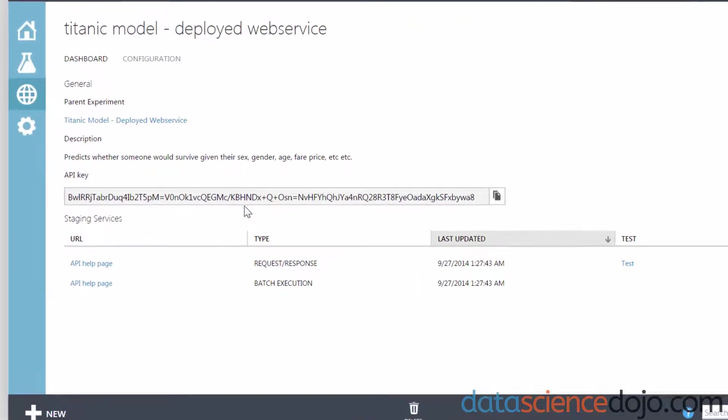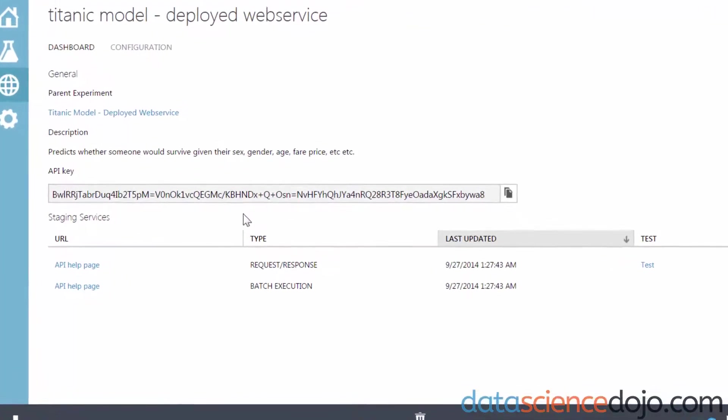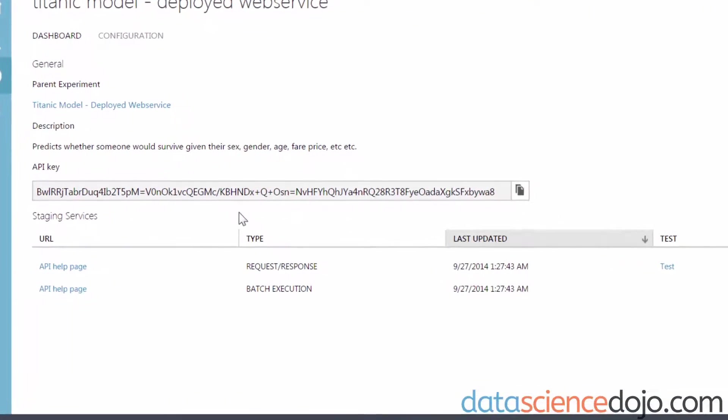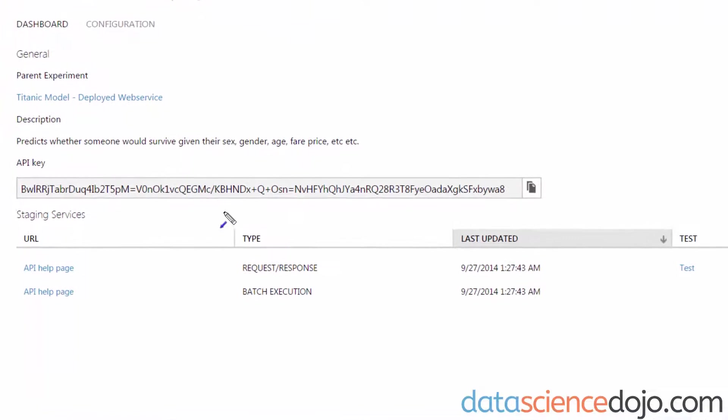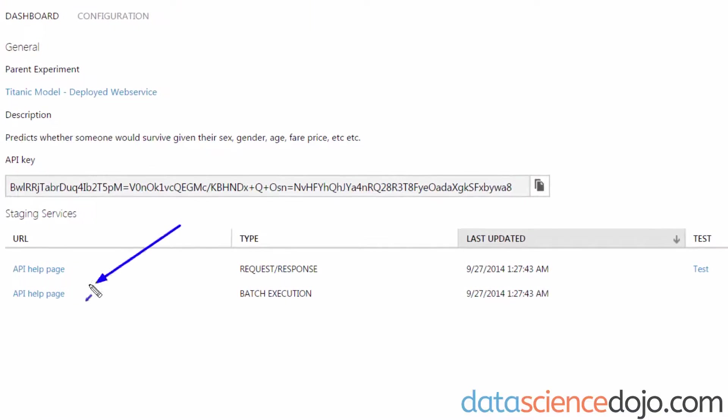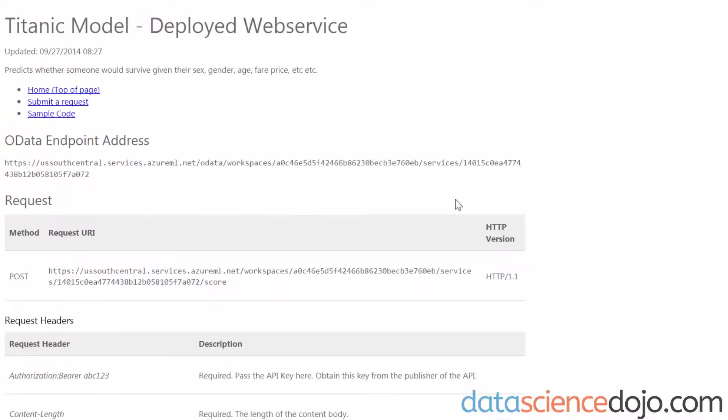Azure has pre-generated some sample code that we can use to easily adapt to our own uses. To get that code, we have to click on the API Help page under the entry where it says Request and Response. So click on that link.